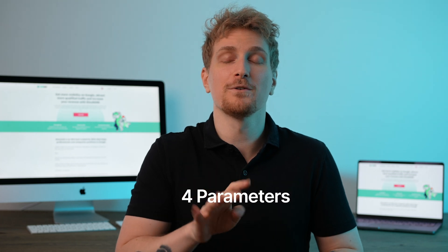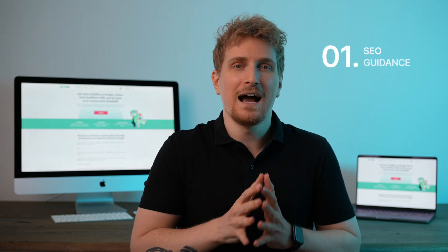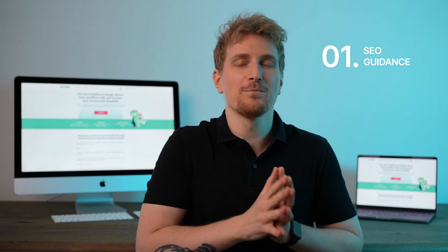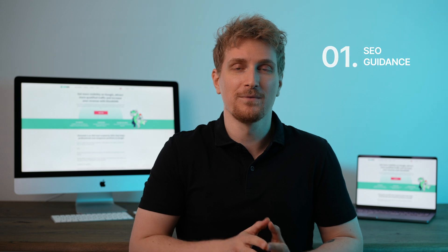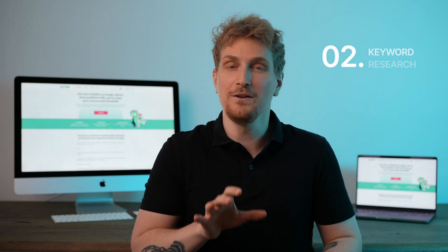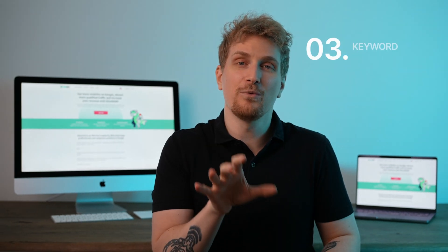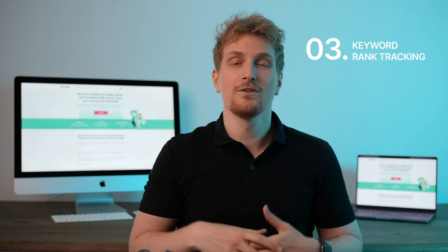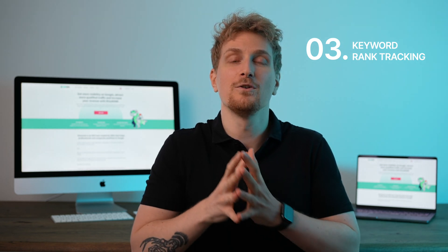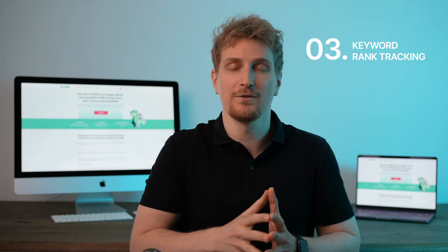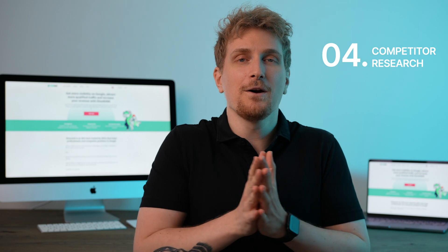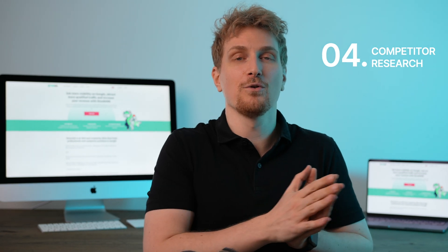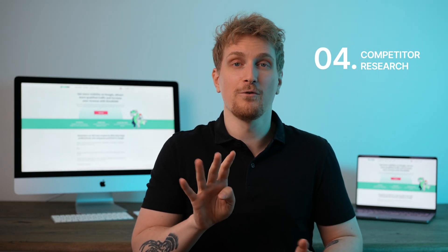To decide the order of these 5 tools, I've compared them on 4 different parameters I believe are important for beginners in SEO. The first one is guidance - how good are these products at guiding you through the SEO universe? Next, there's keyword research, which is basically the fundamentals for any type of content. Then we have keyword rank tracking to perform analysis of how well you're ranking on the different terms and keywords you're targeting. And then we have competitor research, basically comparing yourself to all of your competitors.